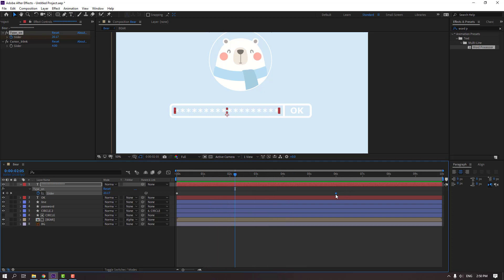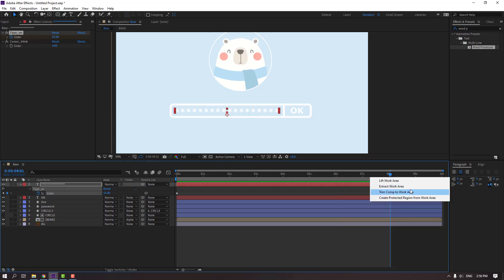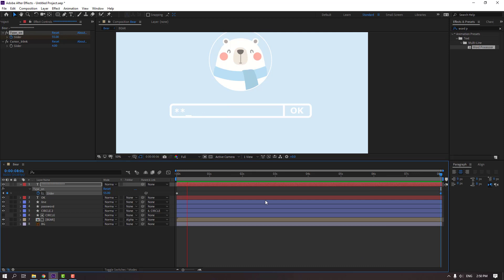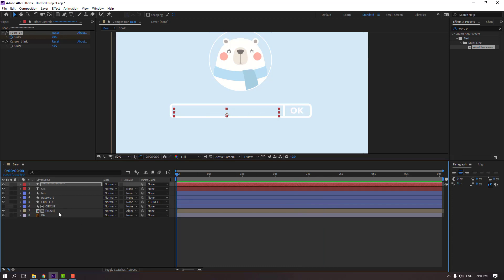Move to the right again to 8 seconds. Go to 8 seconds and press N on the keyboard. Right-click and select Work Area. Now open the bear composition.